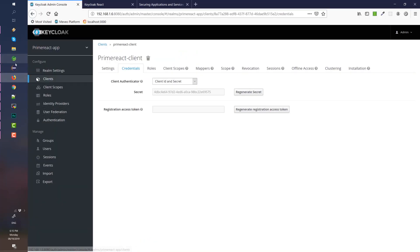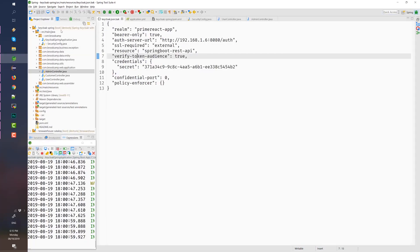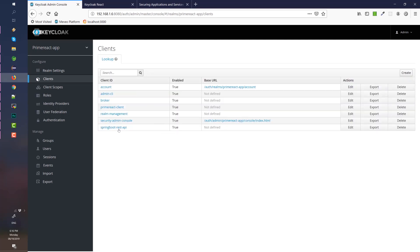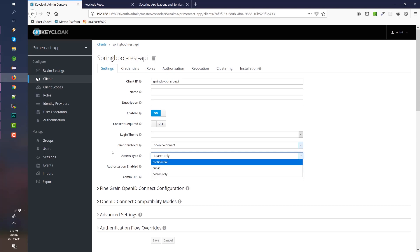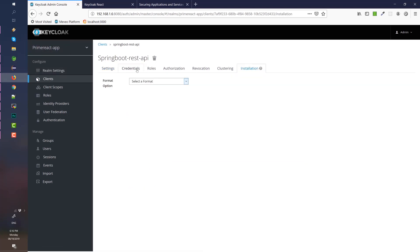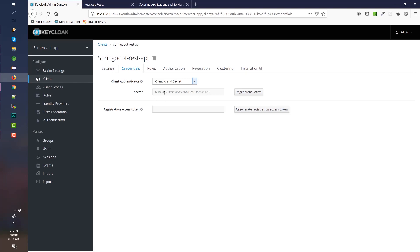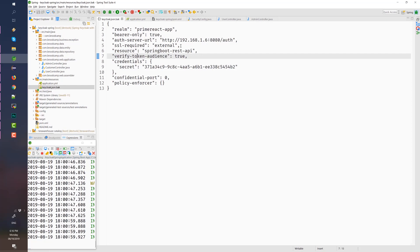Next, I assume at this point that you've checked out both the React project and the Spring project in the reference section. Next to check is the Spring Boot REST API client. Sometimes when you import the realm configuration, the access type is set to confidential, so change it to bearer only. Normally there shouldn't be any secret here, but make sure to also check the secret value in your keycloak.json configuration file.